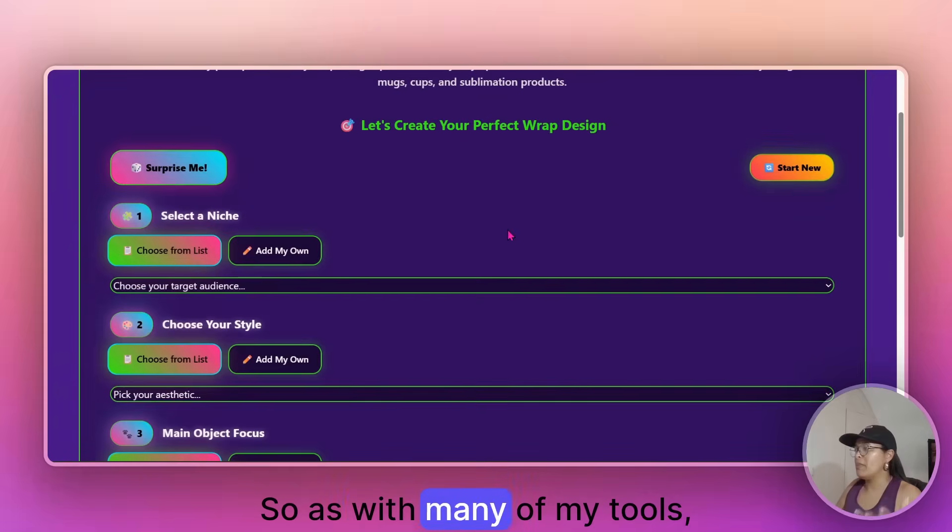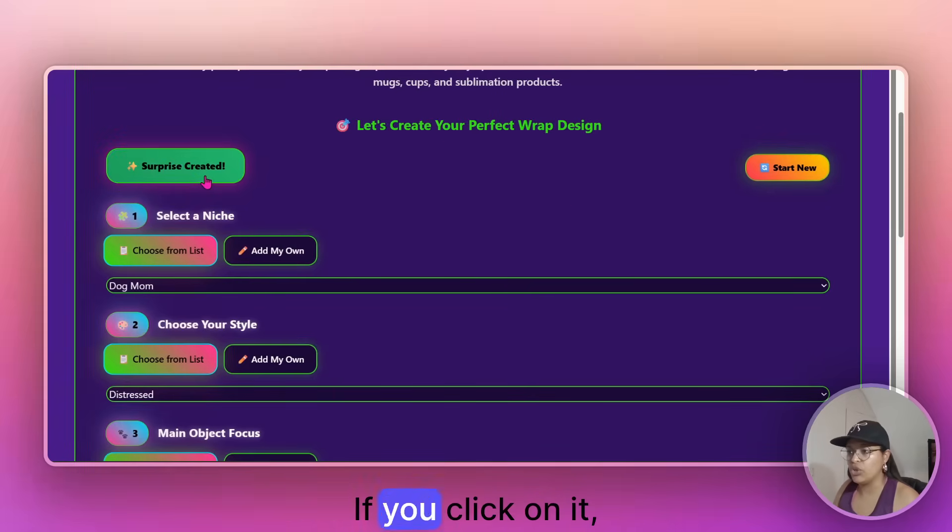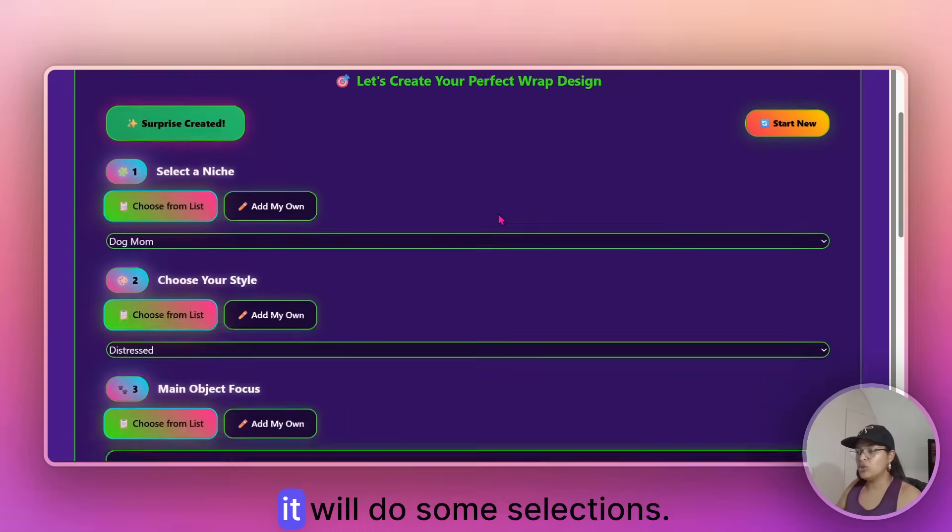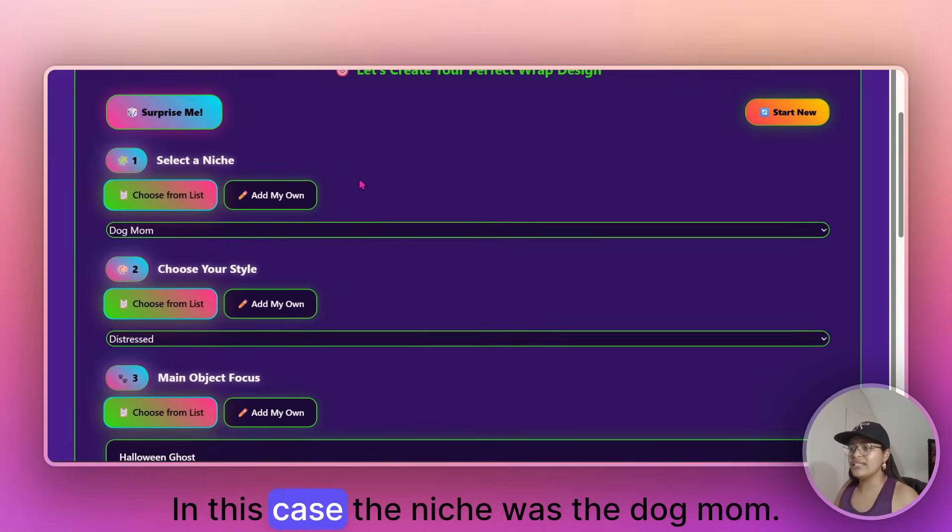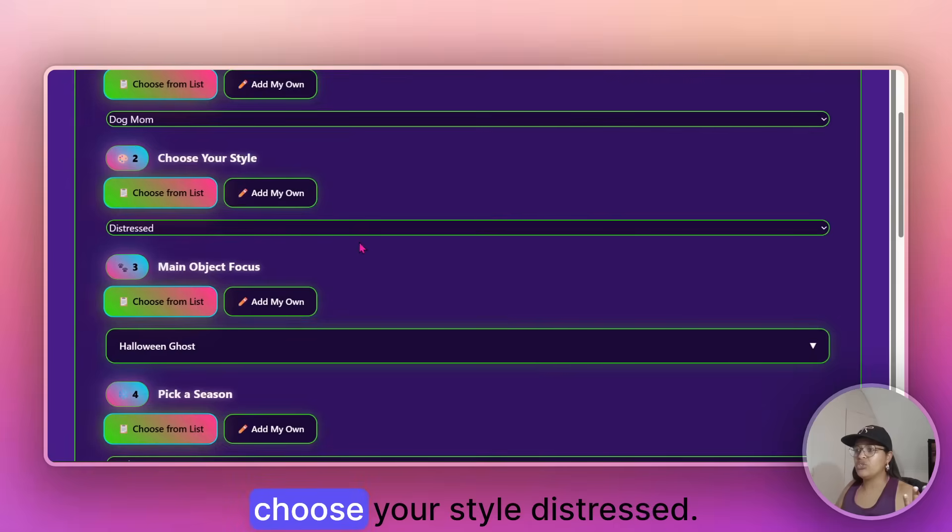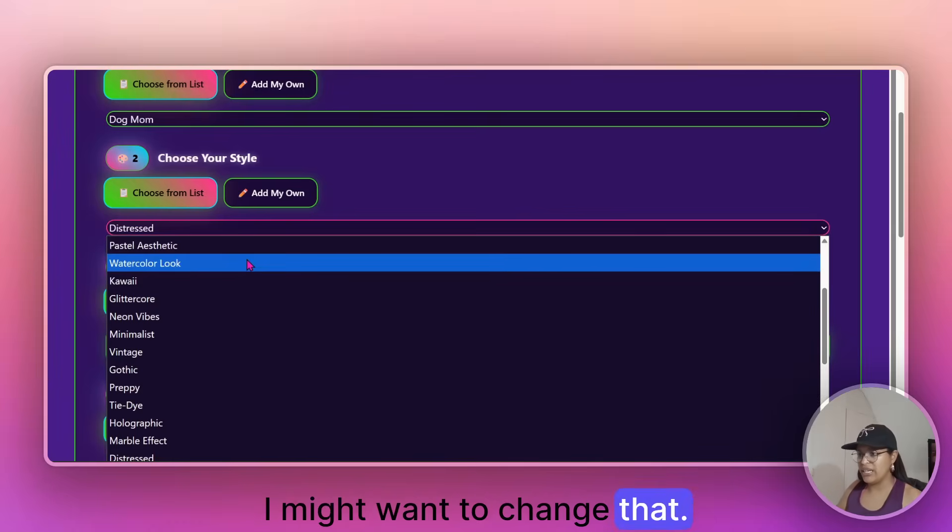So let's say you are already selling on Etsy and you just want some more inspiration to sell Tumblr designs, right? So as with many of my tools, you've got a surprise me button over here. If you click on it, it will do some selections, right? In this case, the niche was the dog mom, choose your style, distressed. I might want to change that.